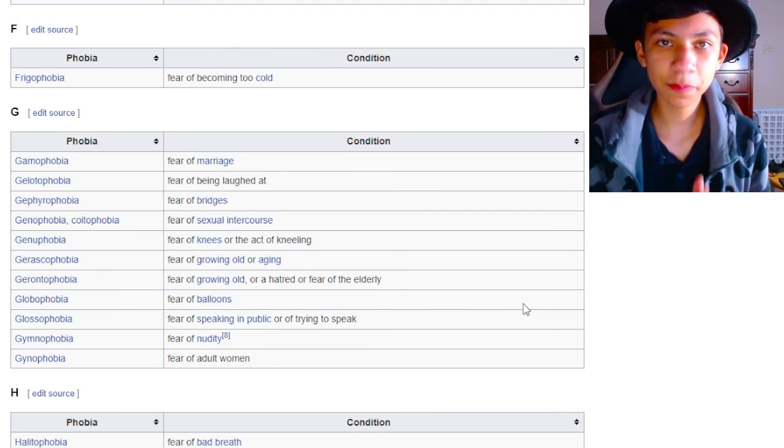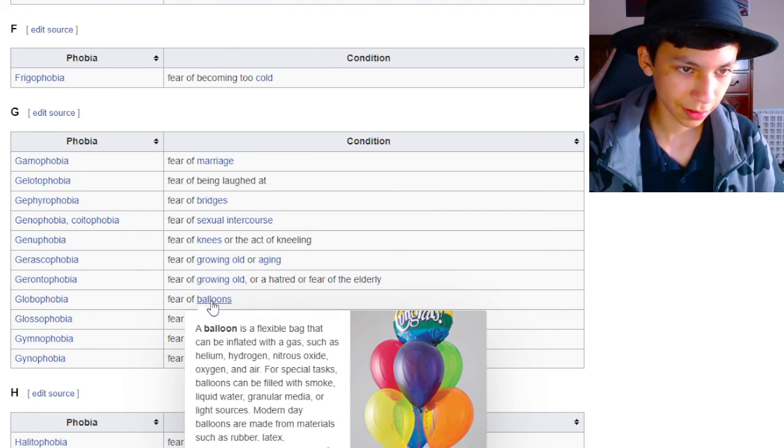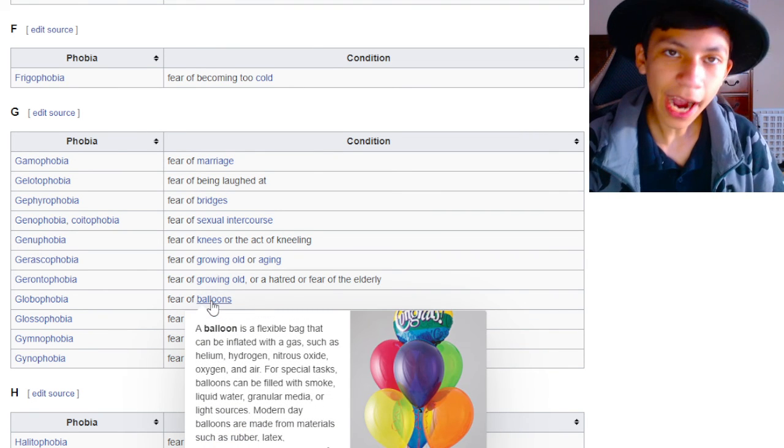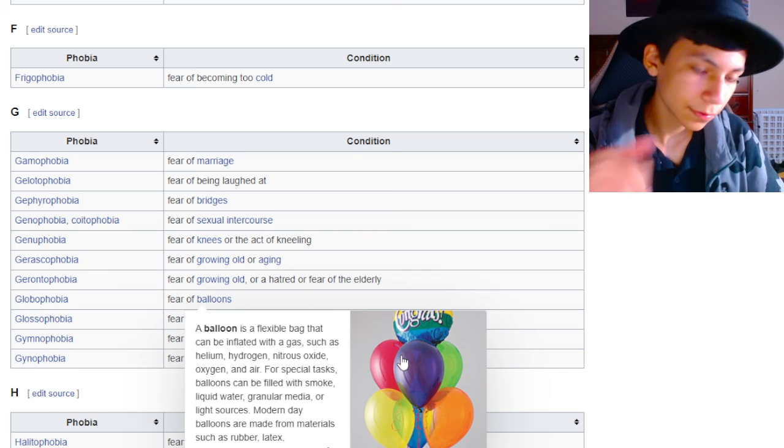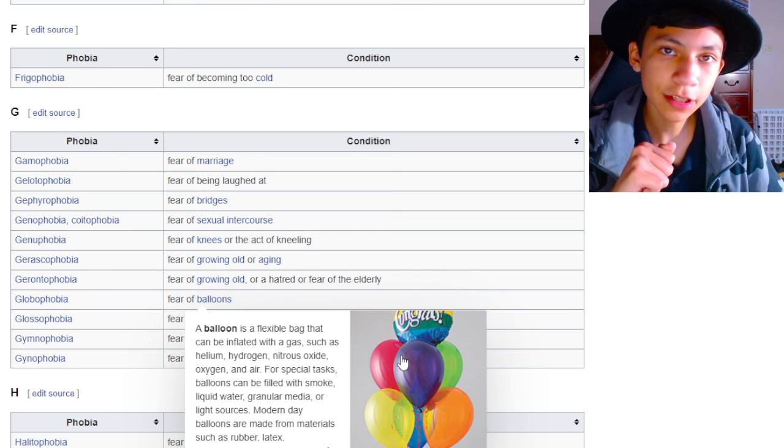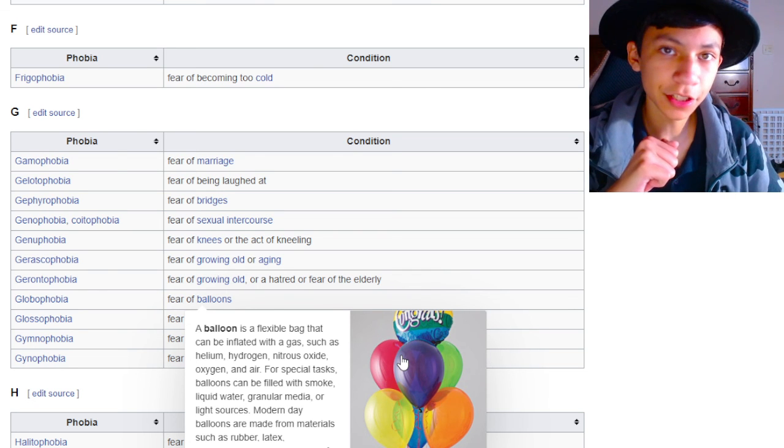Last but not least, we have fear of balloons. How are you scared of a balloon? I'm not going to question it. I'm just going to silently judge you.